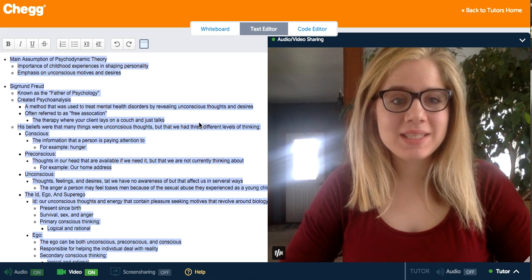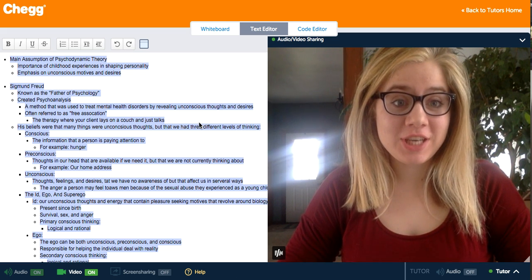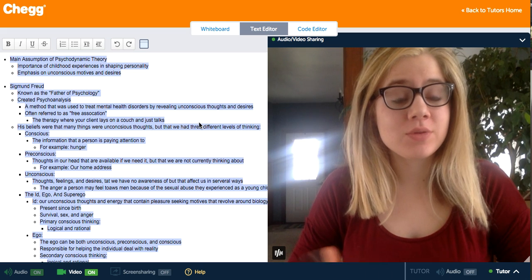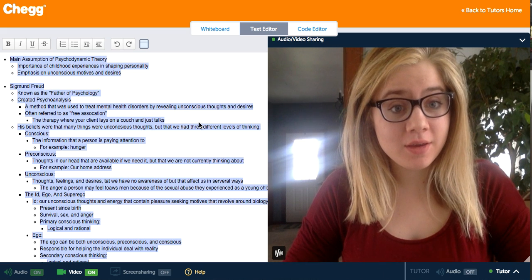Hi everyone, my name is Lindsay and I'm a tutor here at CHAG. Today I'm going to discuss with you psychodynamic theory.